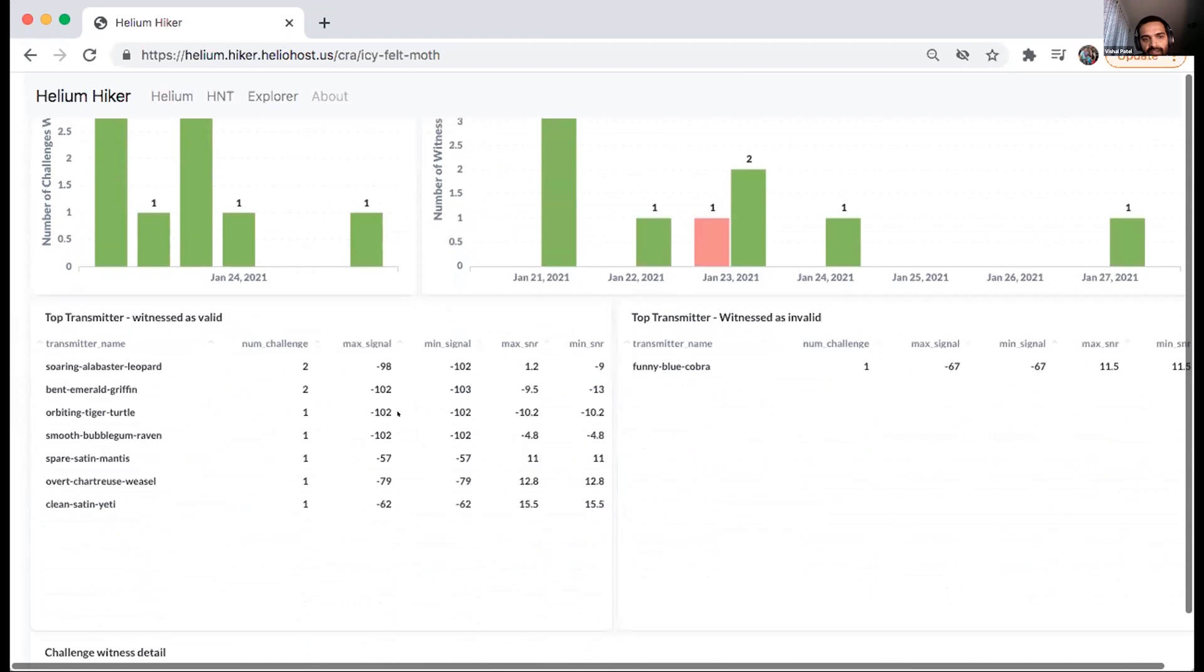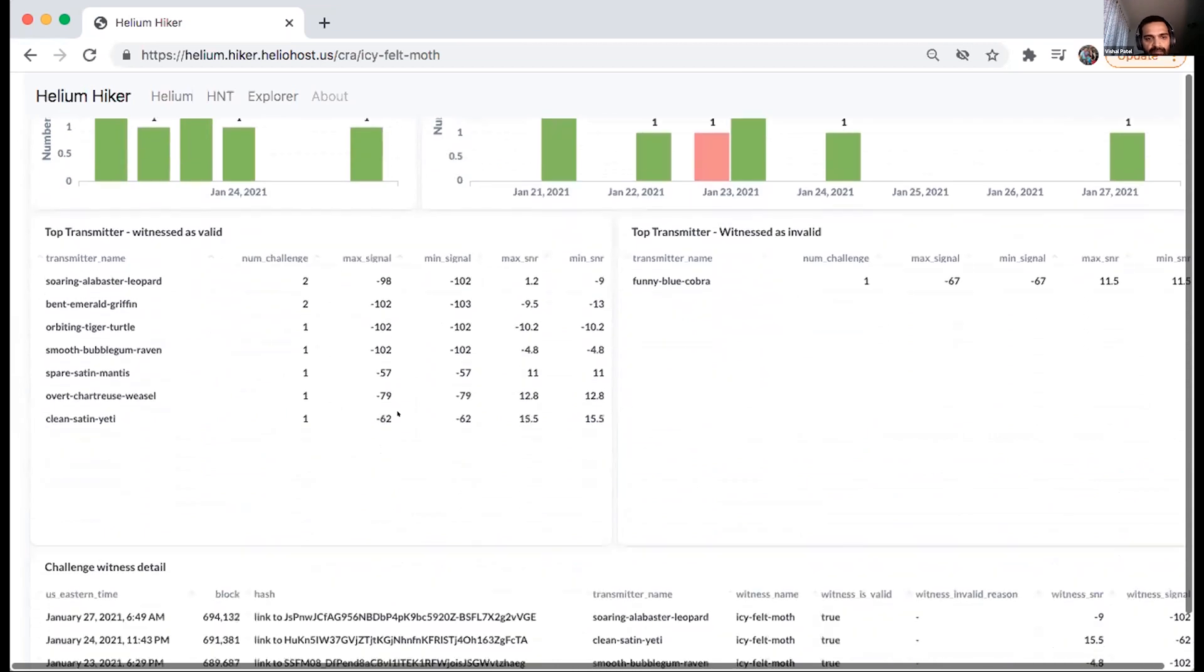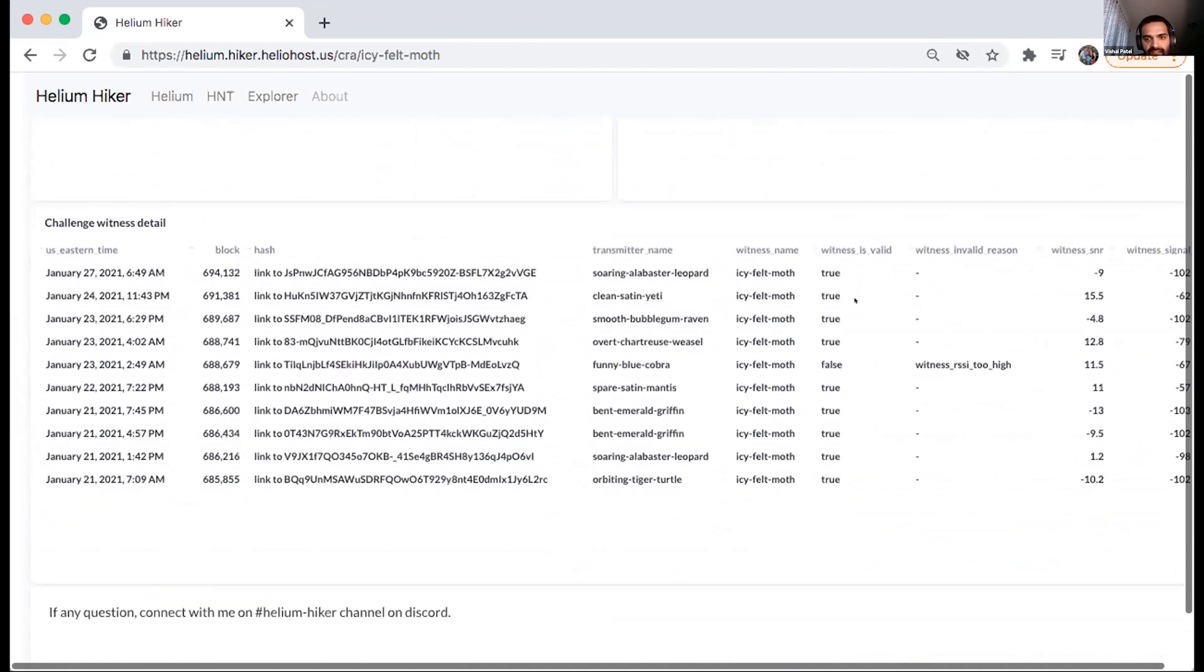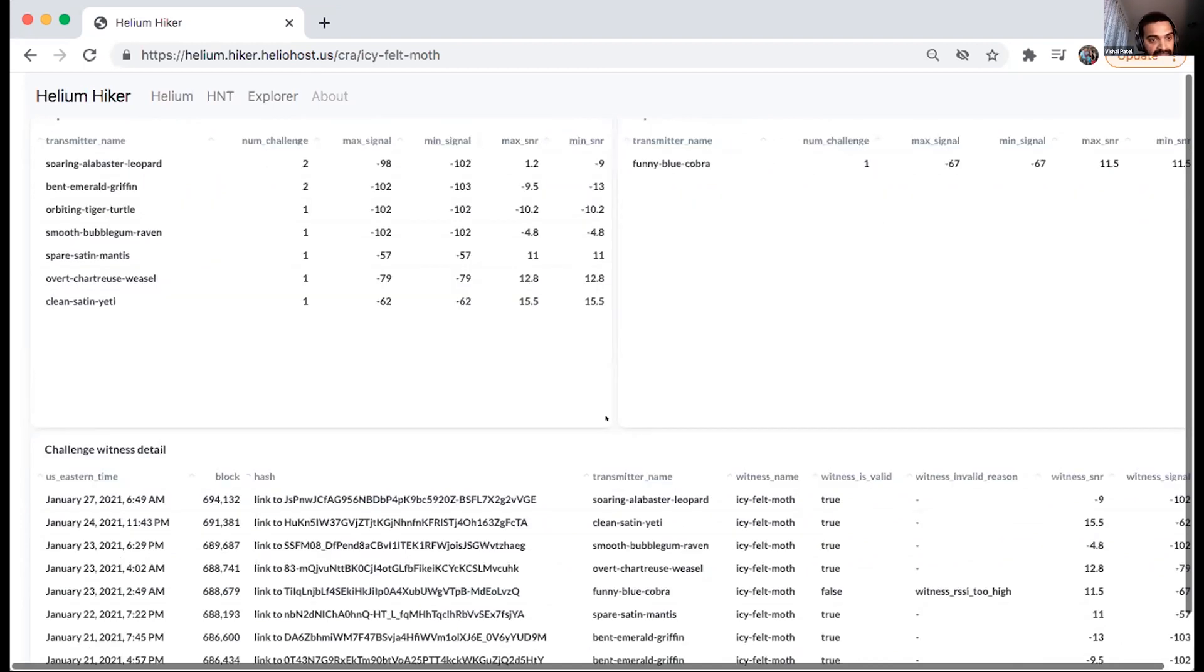And you can look at the why it should be in the reason. So in this case, it says witness RSSI too high. This is very cool.